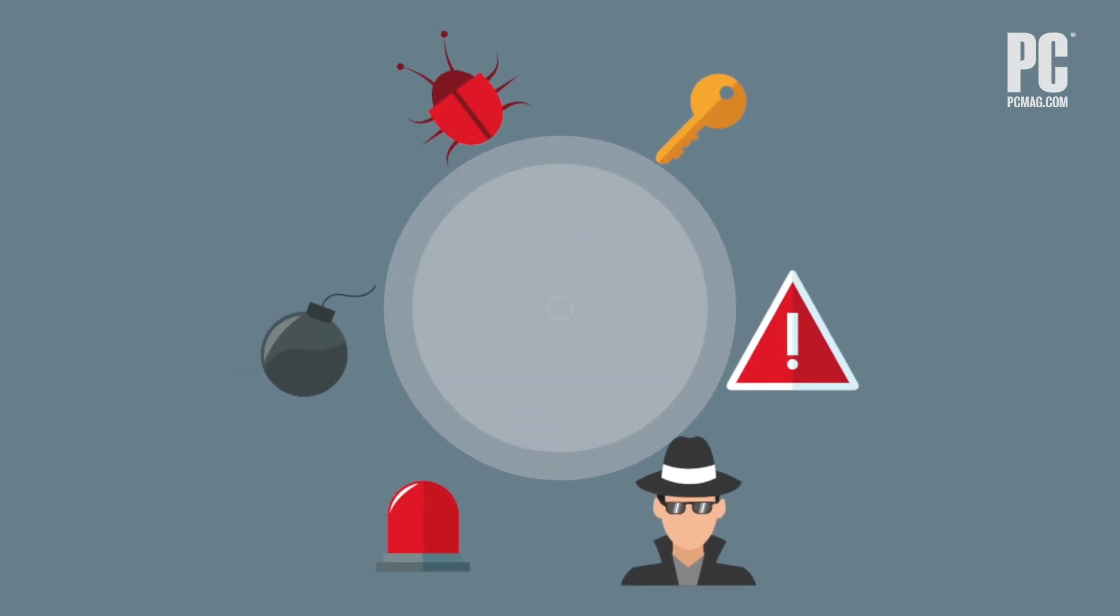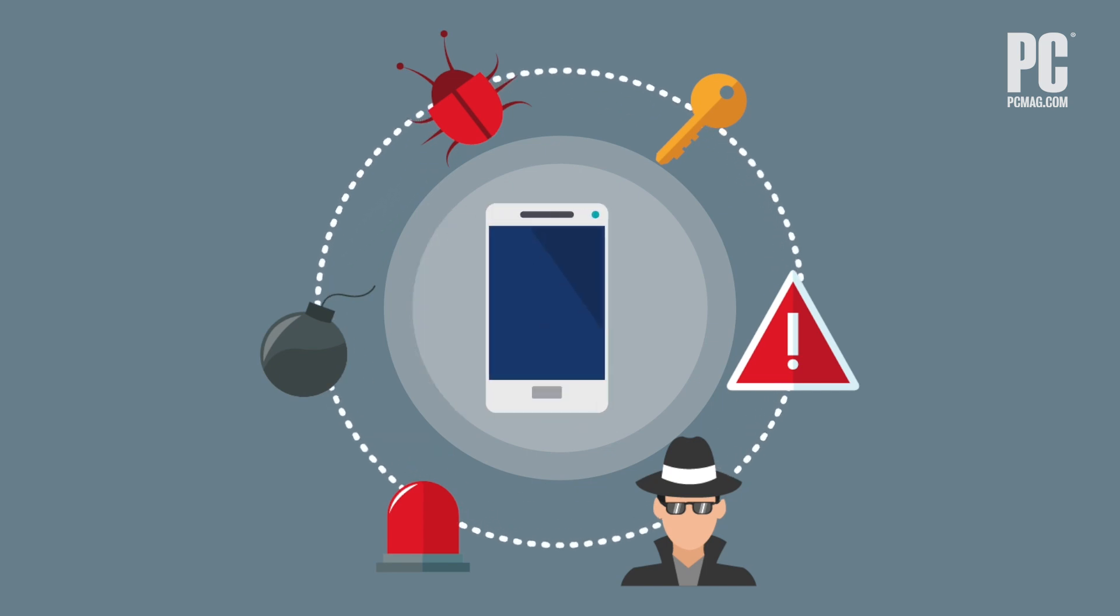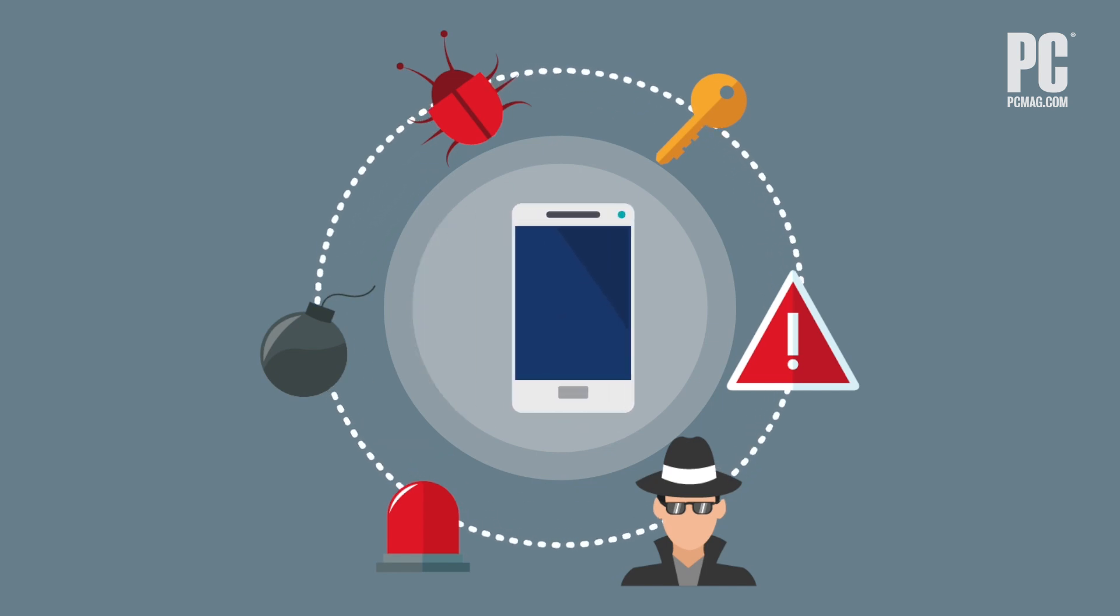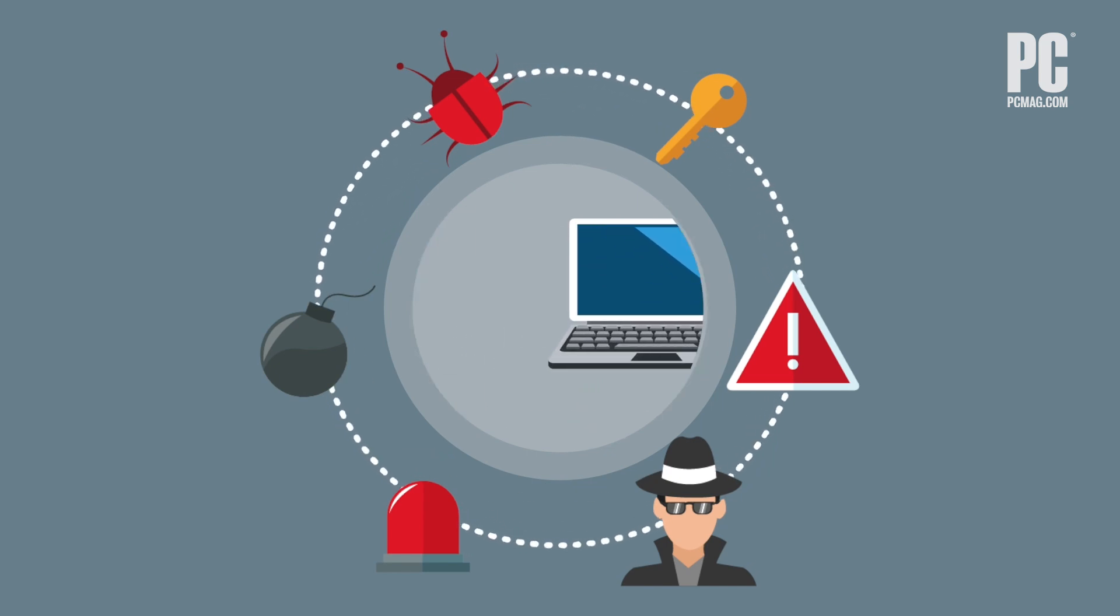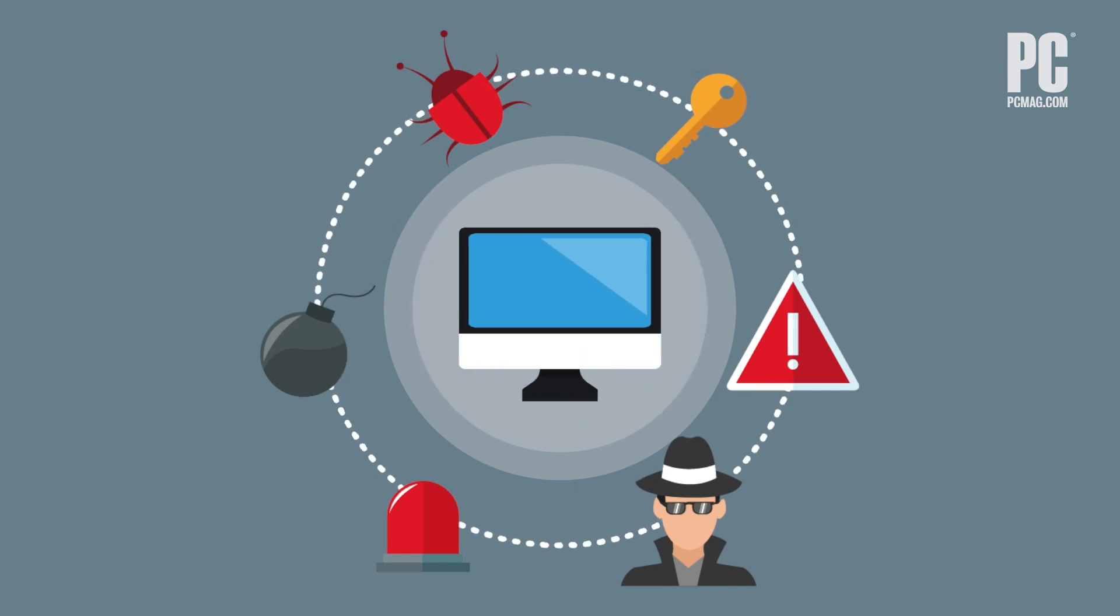So let's say the worst has happened. You found stalkerware, you removed it. Now what? It's time to get your life back.